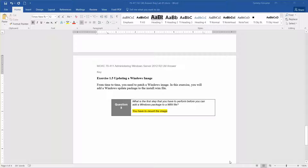This lab is going to take approximately 20 minutes. This is exercise 1.5, updating a Windows image. From time to time you'll need to patch a Windows image. In this exercise, you will add a Windows Update package to the install.wim file. The question within this section is: what is the first step you have to perform before you can add a Windows package to a WIM file? You have to mount the image.